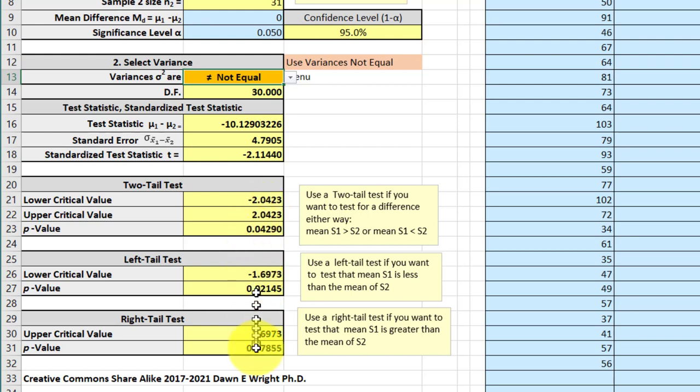And of course, if you did a left tail or right tail, you can see if we did a left tail test that we assumed that one was faster, we got another significant result there. But if we assume that one was slower, we've got a non-significant. Hope this helps.